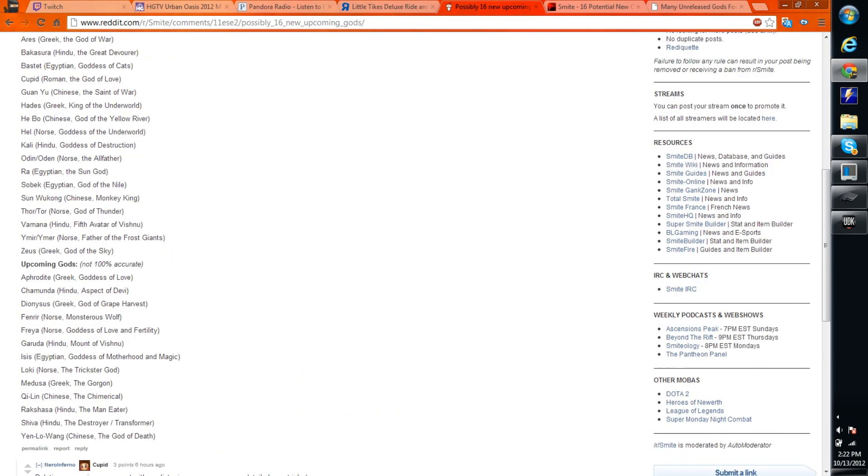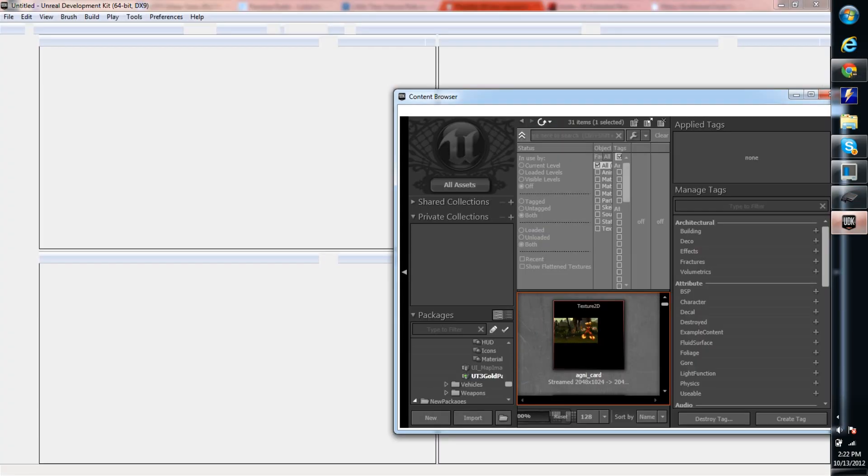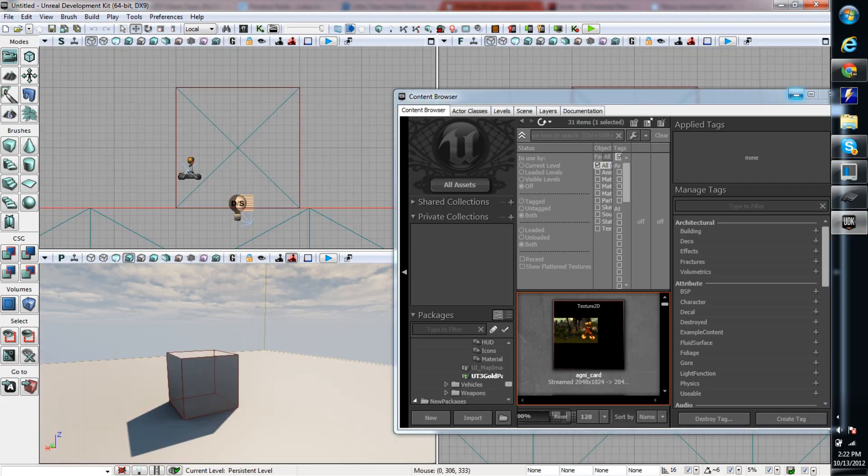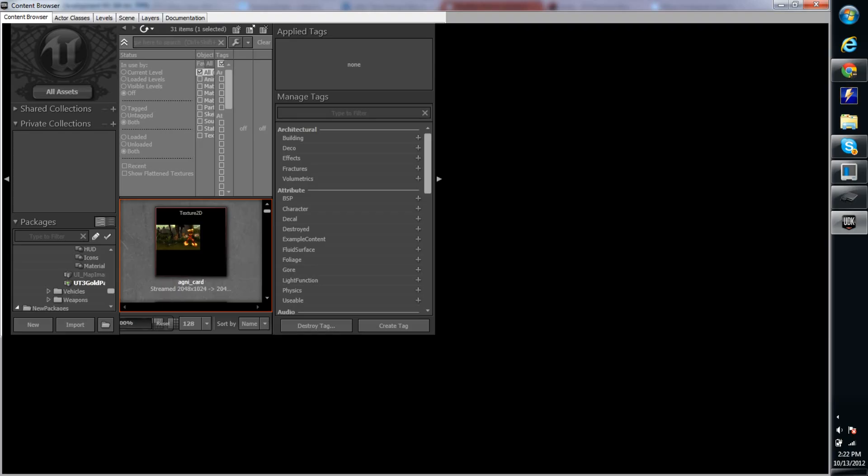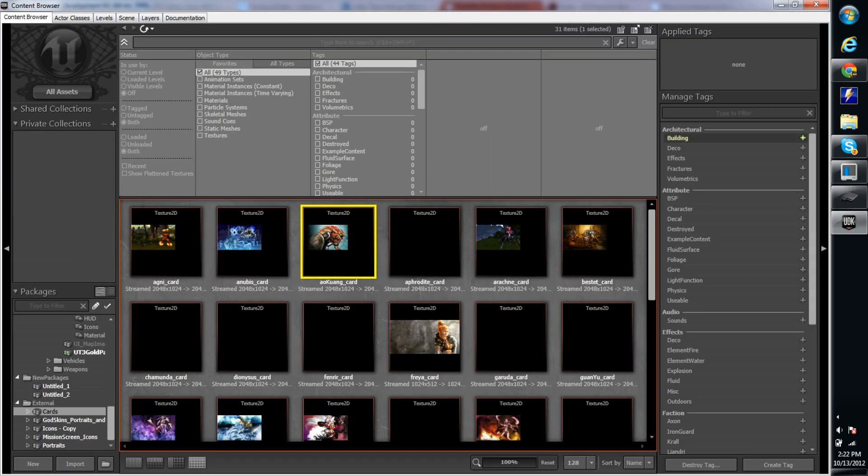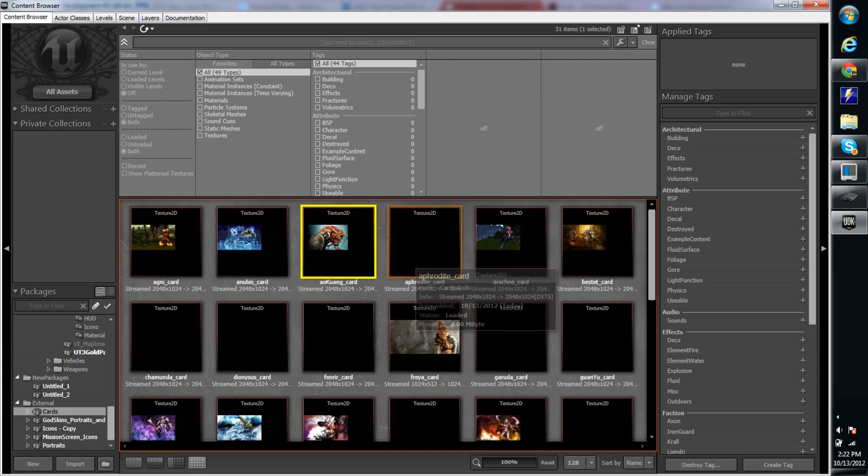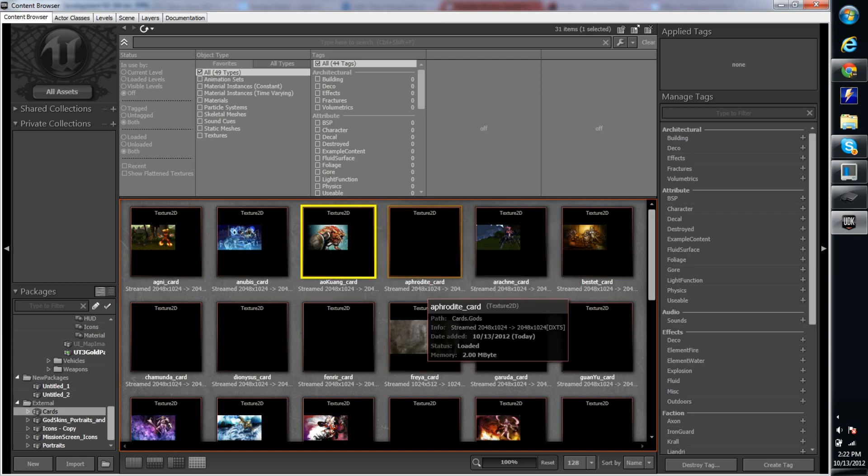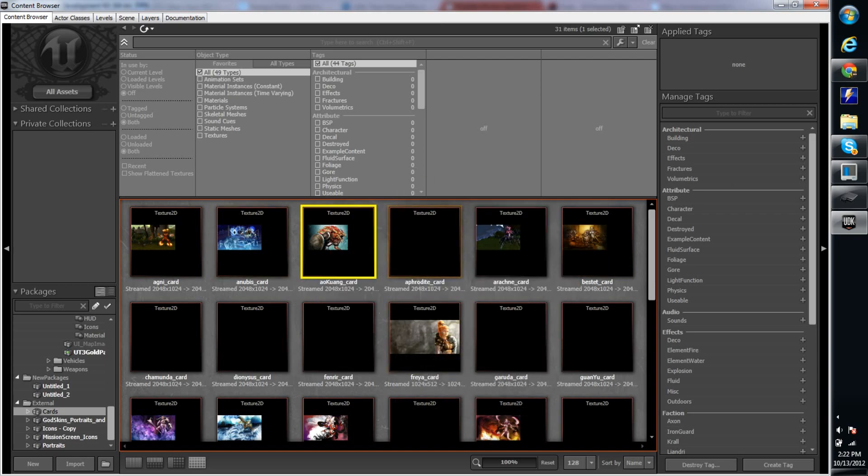Now I saw this and I was like, well, you know, I've never really looked into this, but apparently they're in there. So I went to go see myself and brought up the portraits and the cards and stuff and found all these, which has all the unreleased gods that were just listed.